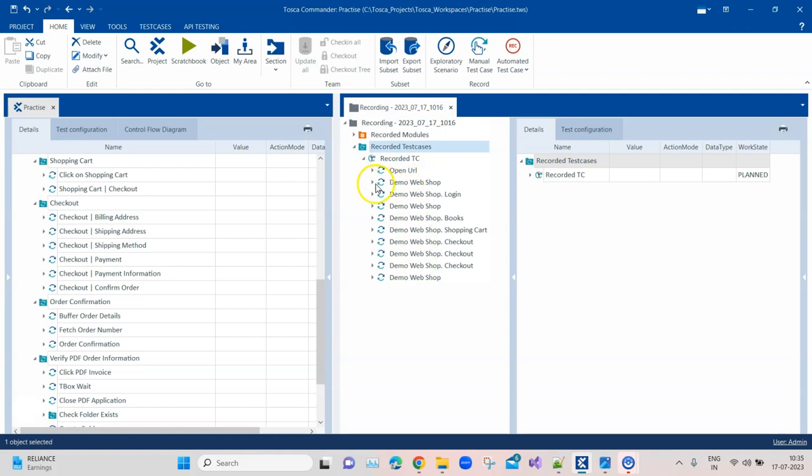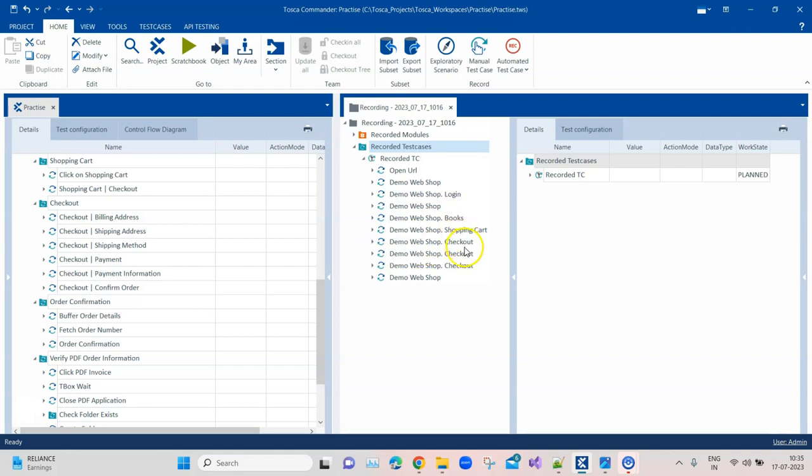Like this one is demo webshop, this one is again demo webshop. Maybe demo webshop login and books is still okay, but you still don't know what it is doing. Similarly, you can see here checkout, demo webshop checkout, there are three demo webshop checkout. So it's really difficult to make out for a newcomer or even some other teammate who has not worked on this. He will not be able to make out what this test case is first of all doing, what is the test case flow.